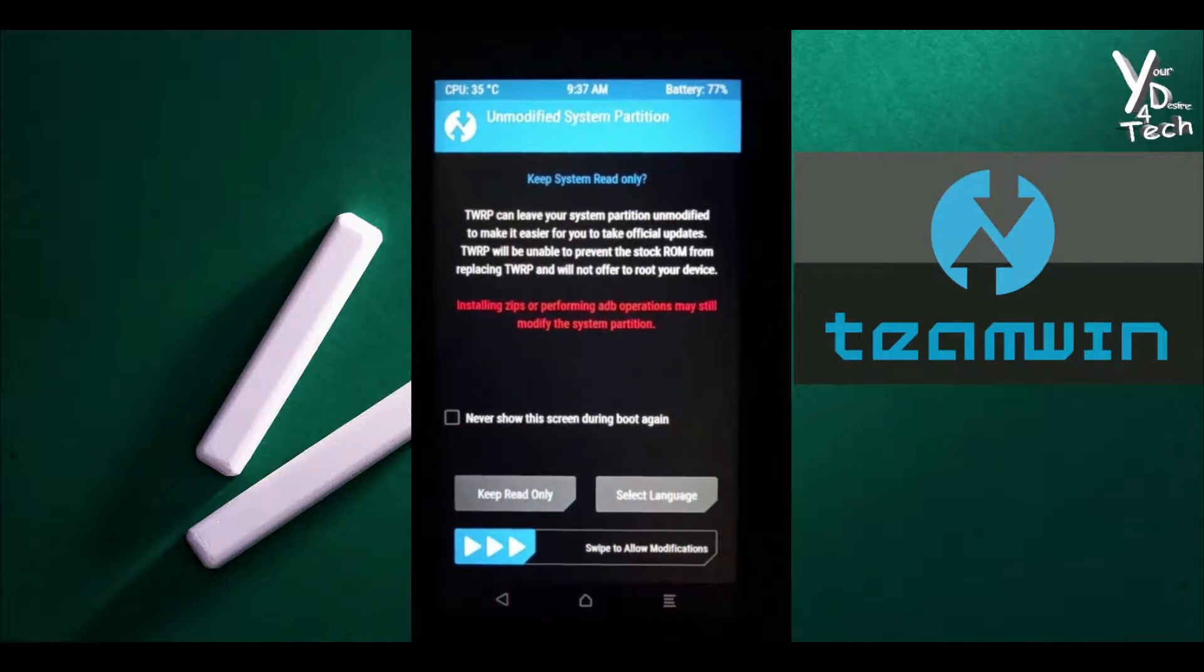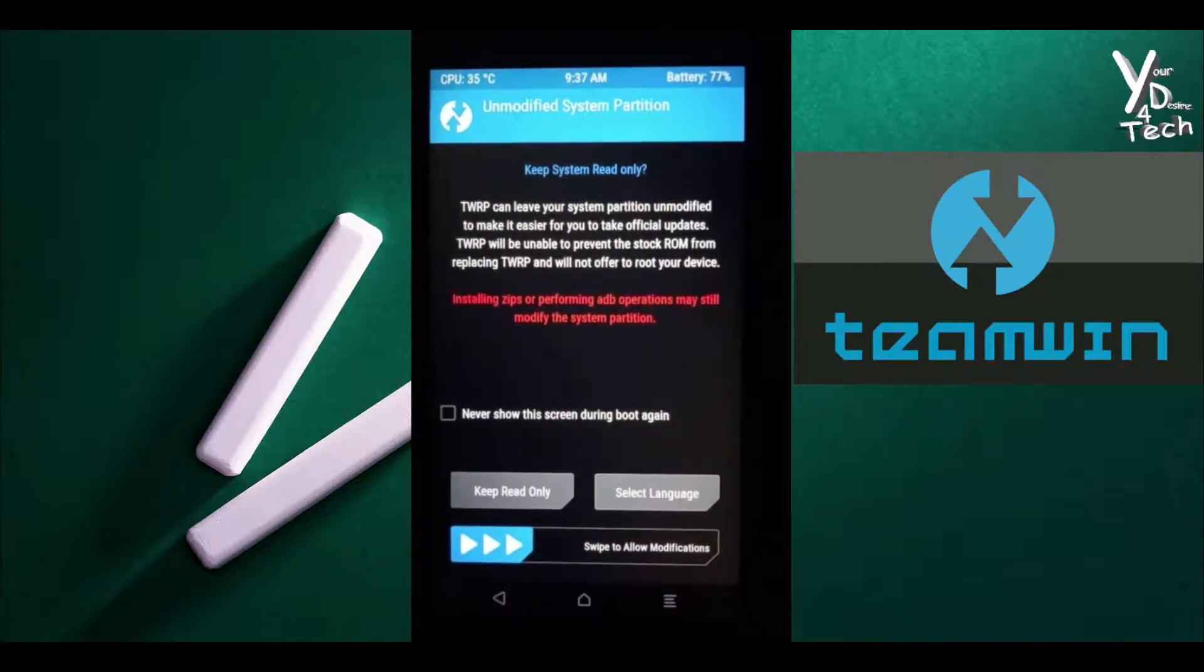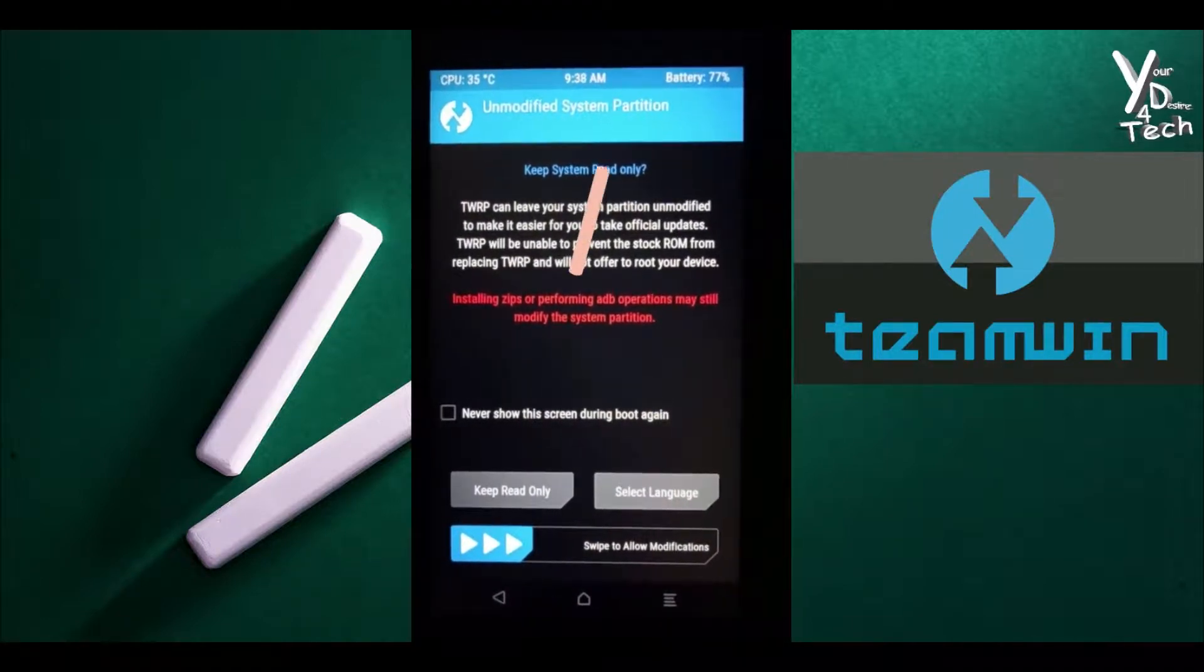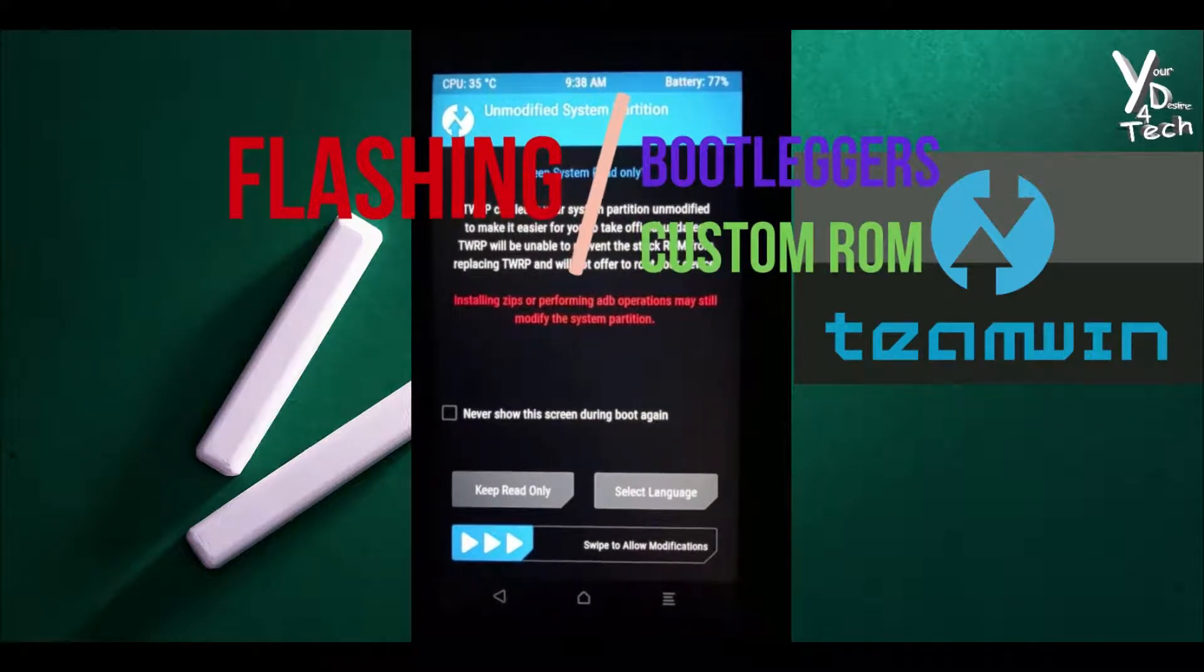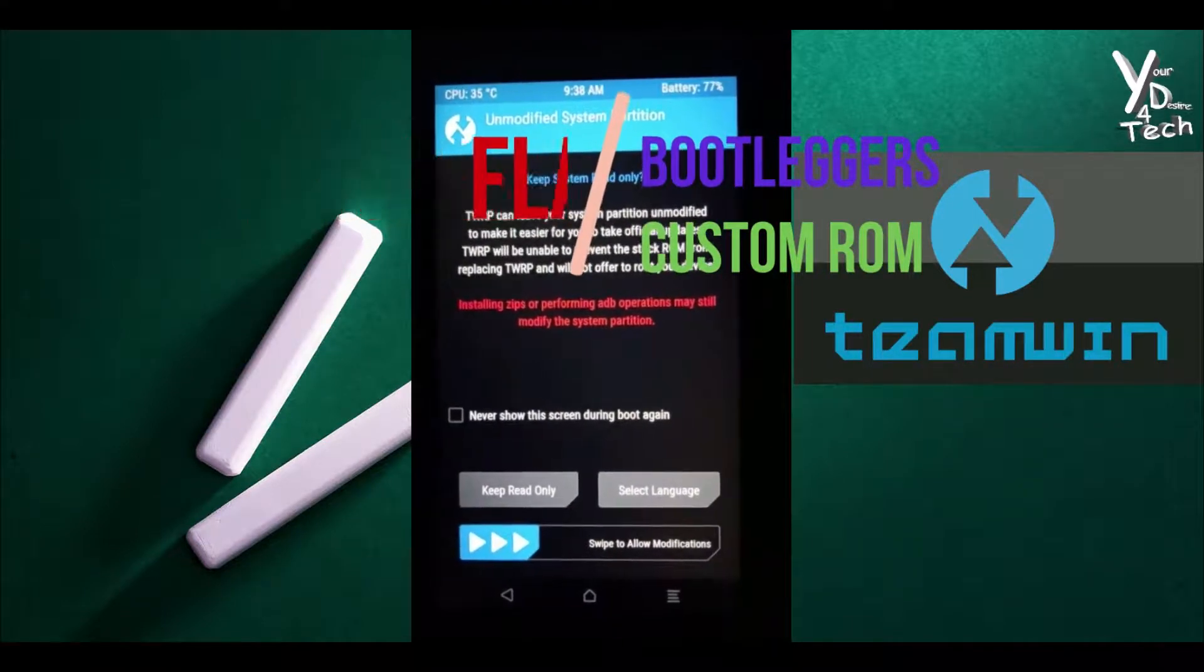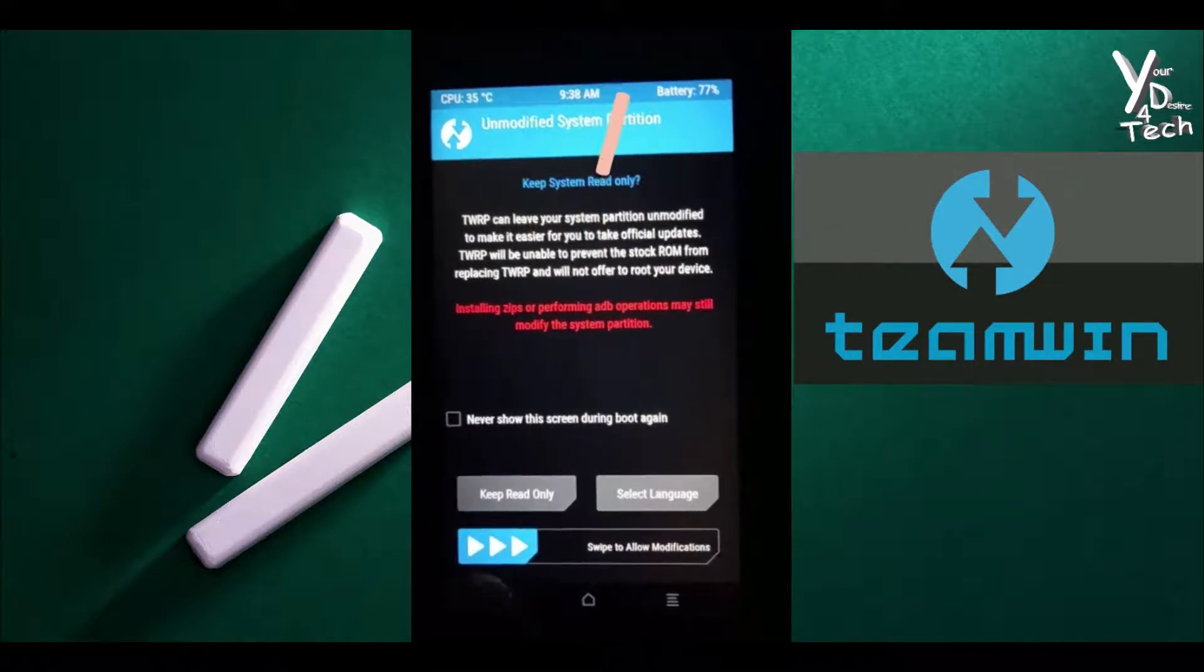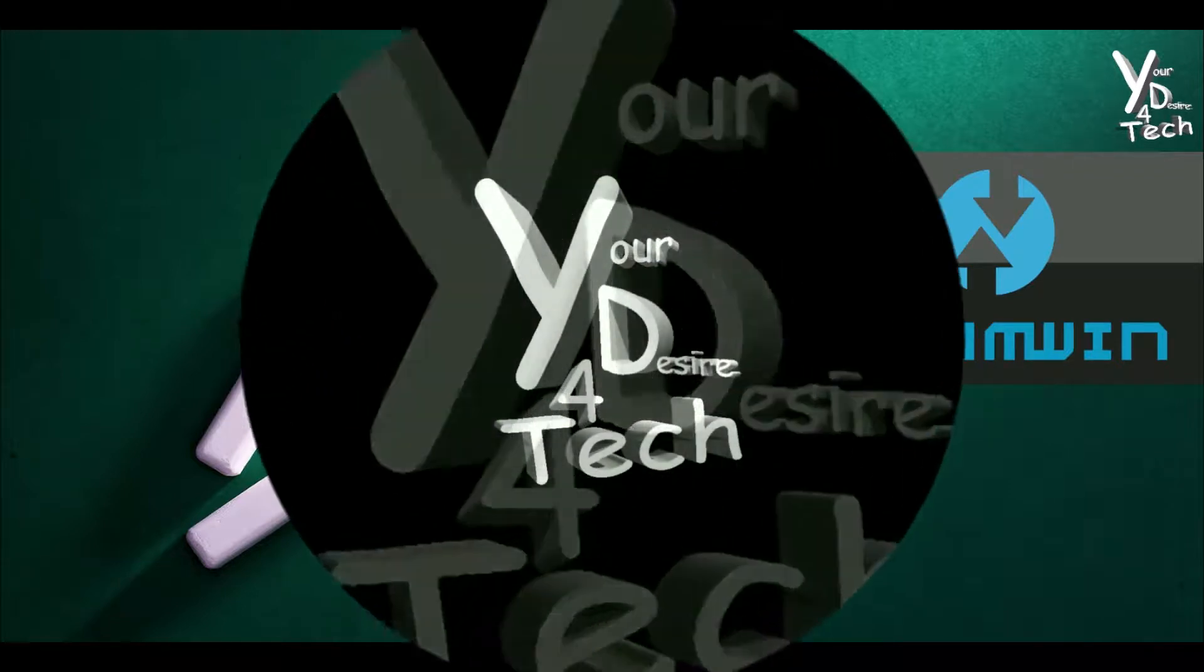Hey guys, this is Akash and I'm back with a new video. In this video I'm gonna show you how you can flash any custom ROM with the help of TWRP. So let's get started.